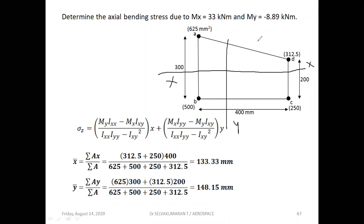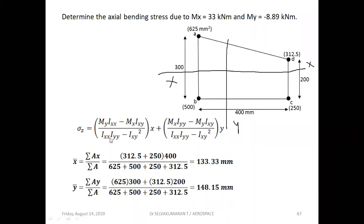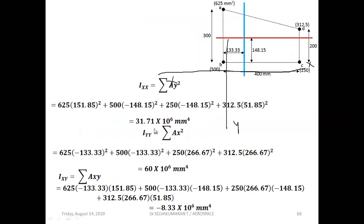So we have found the x-axis and y-axis — this is the centroid. x-bar = 133.33 mm, y-bar = 148.15 mm. Now we have located the centroid. For the formula, we need to find Ixx, Iyy, and Ixy.